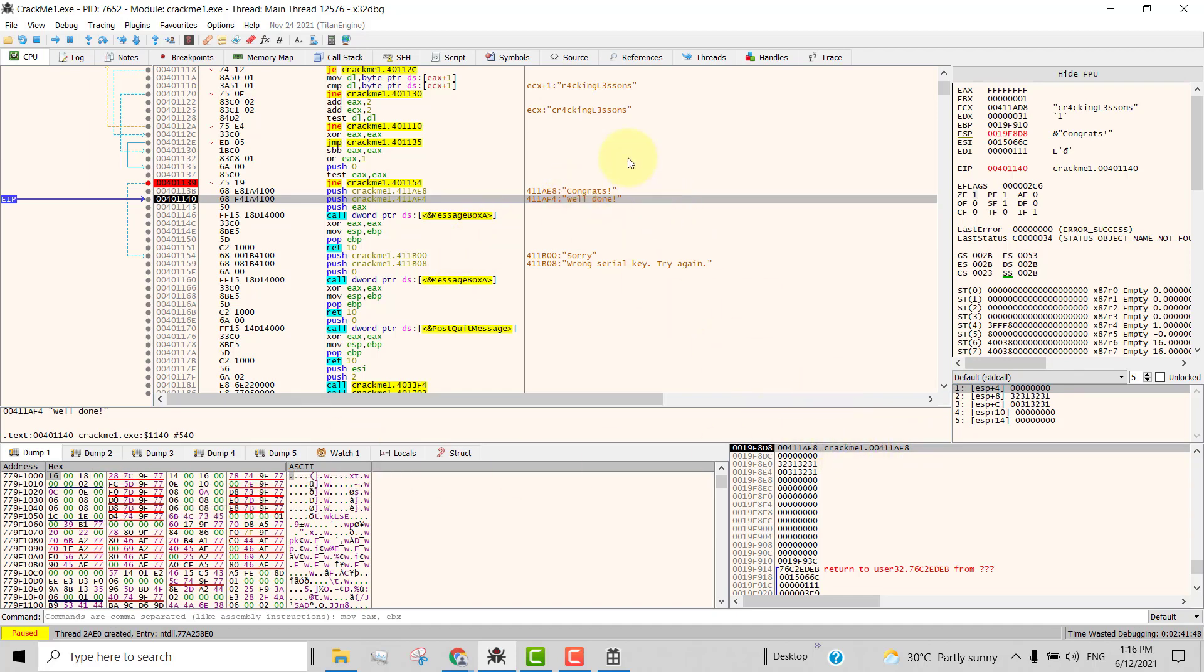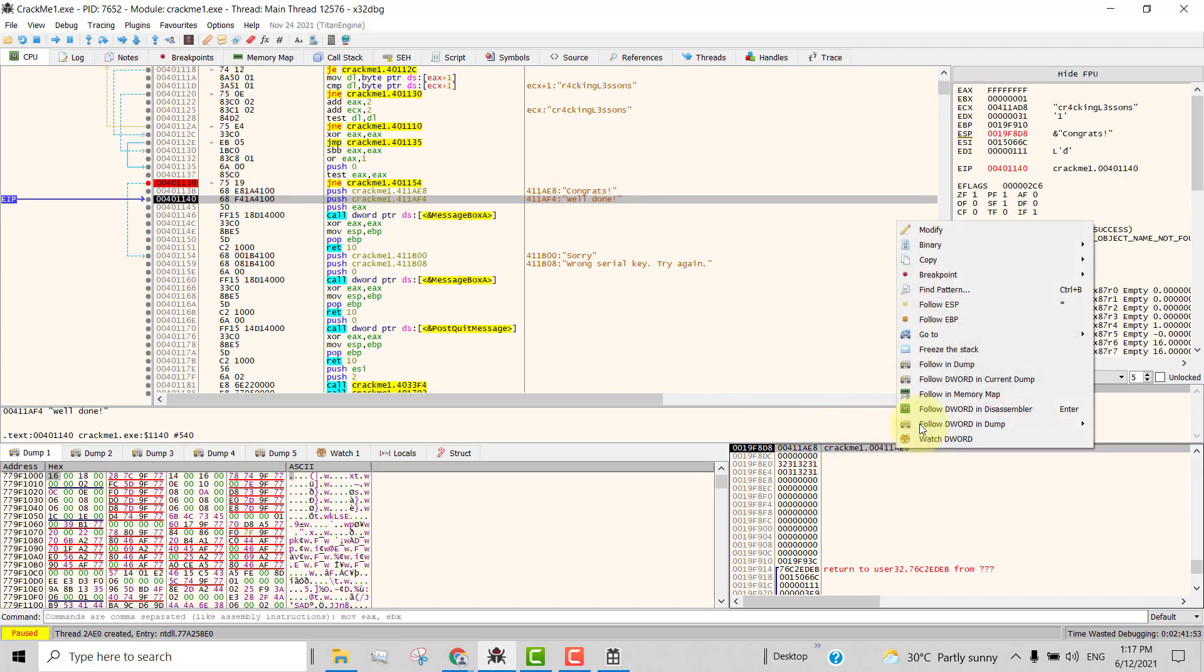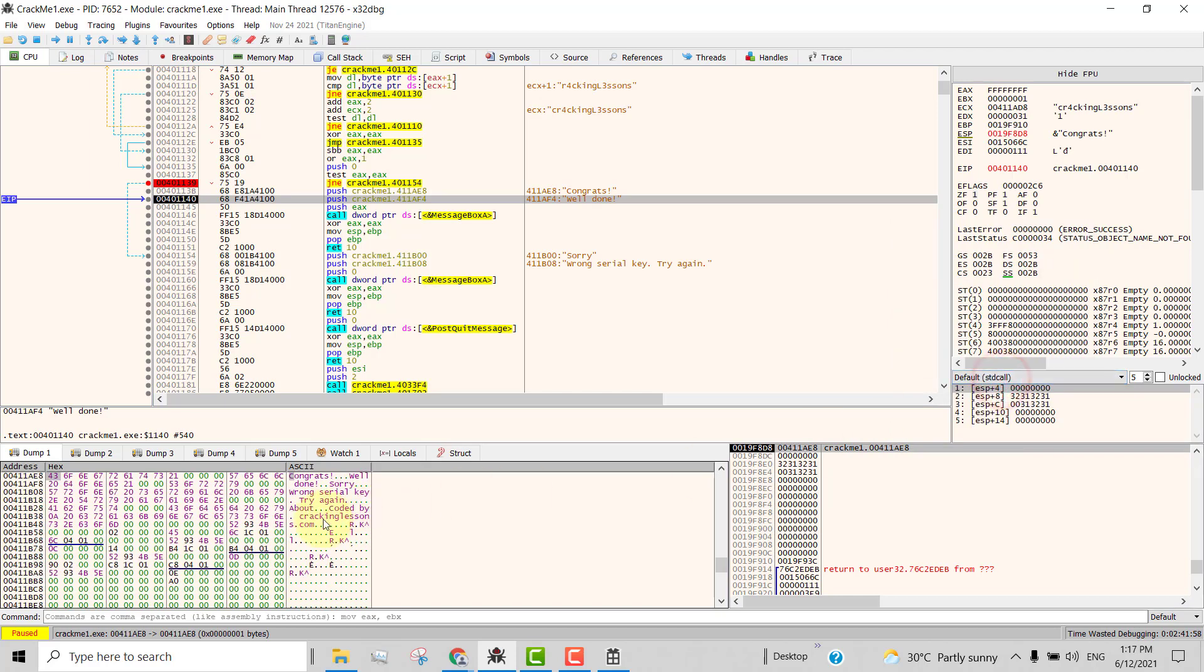So how do we see the string here if you wanted to see? Just right click on this and then select follow dword in current dump. And then it will show the string here. Congrats! See that? Congrats!